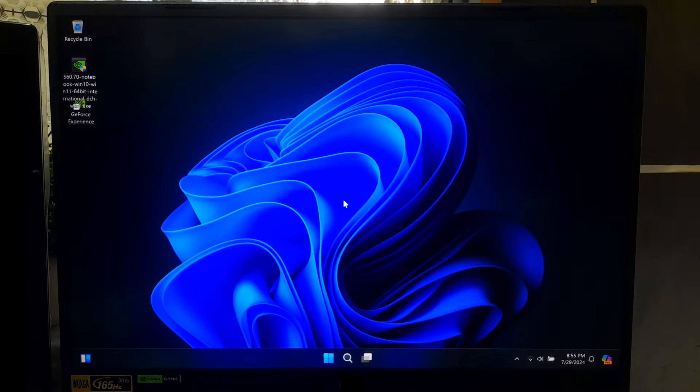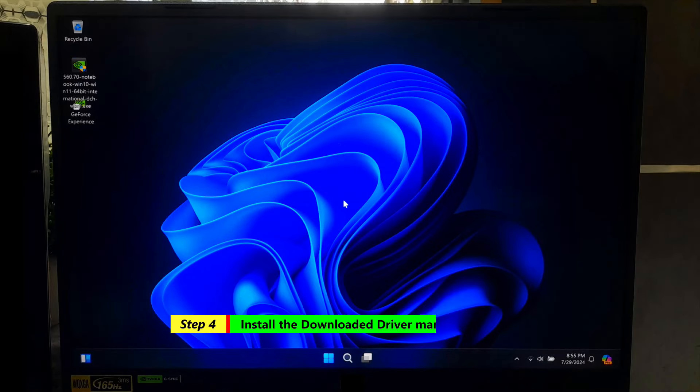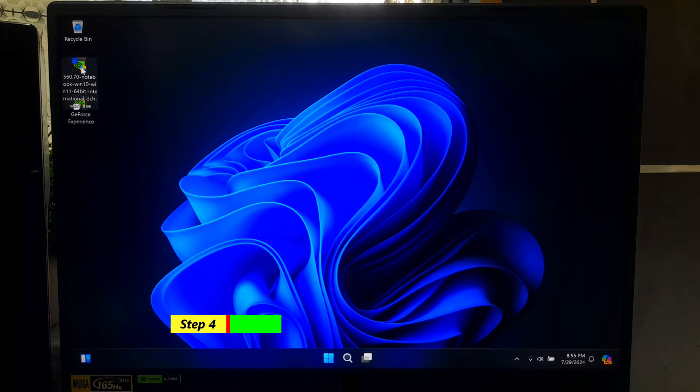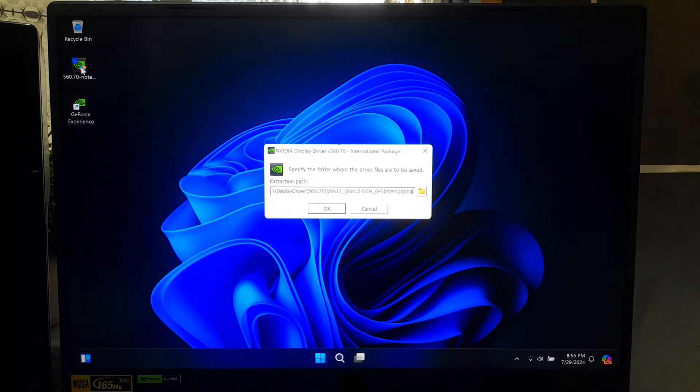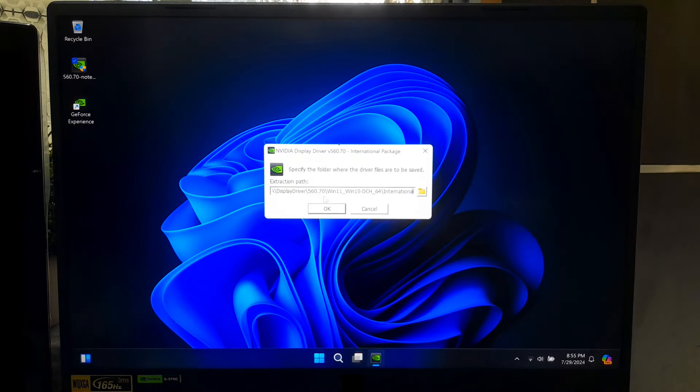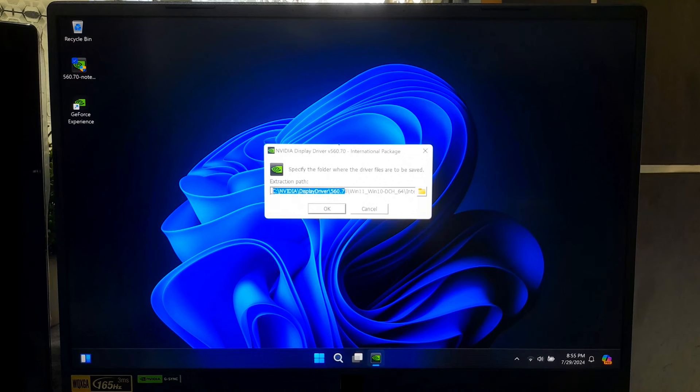If you got any problem during automatic driver installation, then follow this manual driver installation process. First, double-click on driver setup file to run the installer. Now, copy the extraction path and click OK to extract the driver.